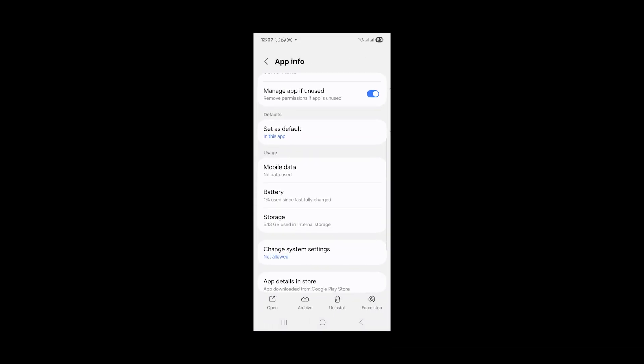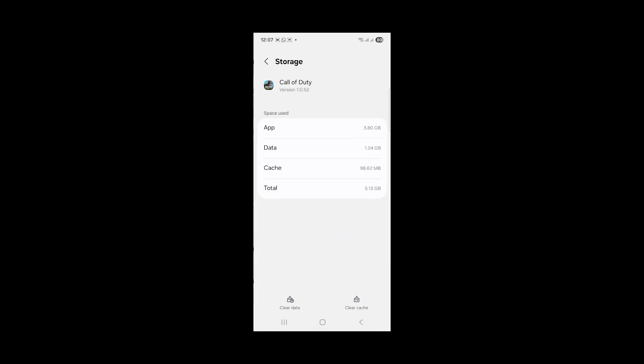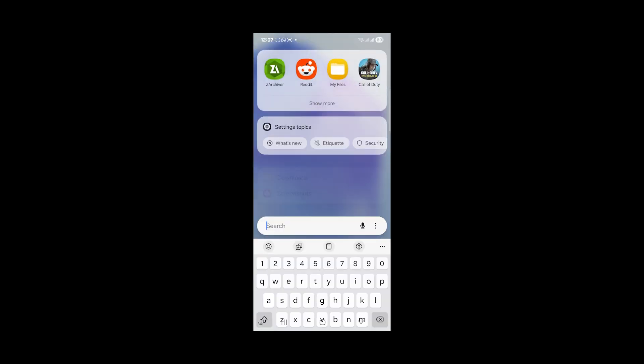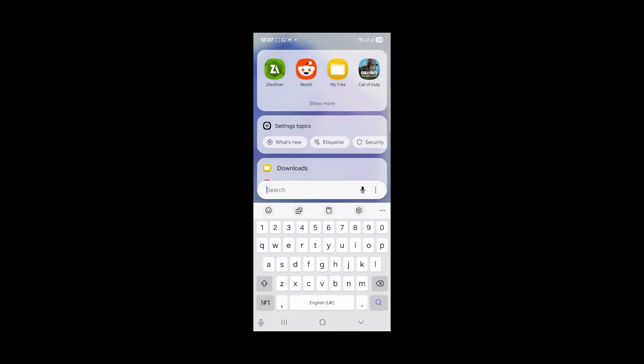Scroll down here and you'll see Storage. Make sure to clear your app cache for Call of Duty. Select here Clear Cache. After clearing the app cache, try to launch it just by searching it here, Call of Duty, and open it.